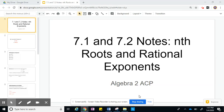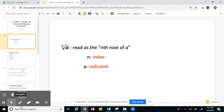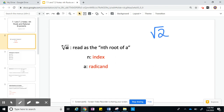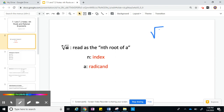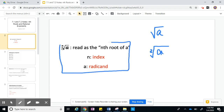Alright, so this next chapter is all about radicals. We're going to start sections 7.1 and 7.2, which is on nth roots and rational exponents. So we're going to start by talking about nth roots. Usually when we talk about roots, we're talking about a square root. We've also seen cube roots. In general, this is the nth root of A, where n is the index, and A is called the radicand — that's the thing underneath the radical.